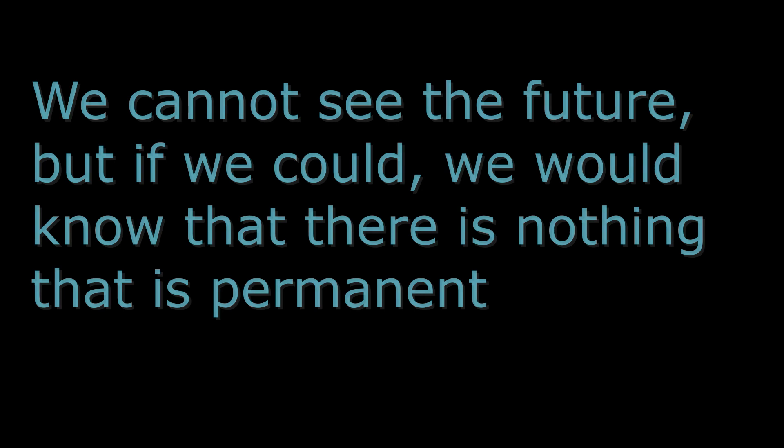We cannot see the future, but if we could, we would know that there is nothing that is permanent.